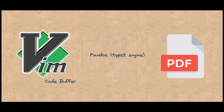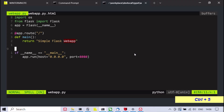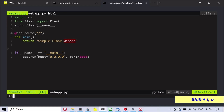This video shows how to generate a PDF from Python source code displayed inside a Vim buffer. Pandoc 3.1.3 or newer is required, together with a custom Python filter.